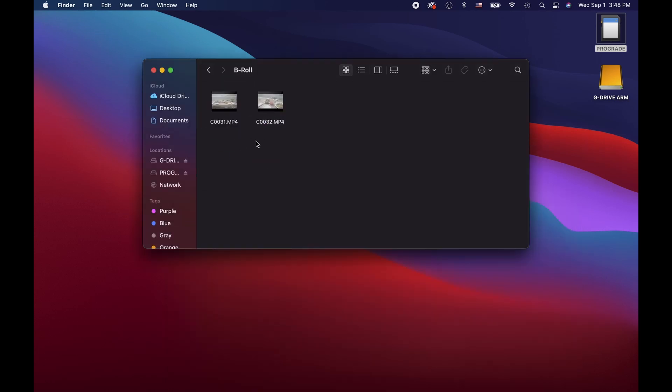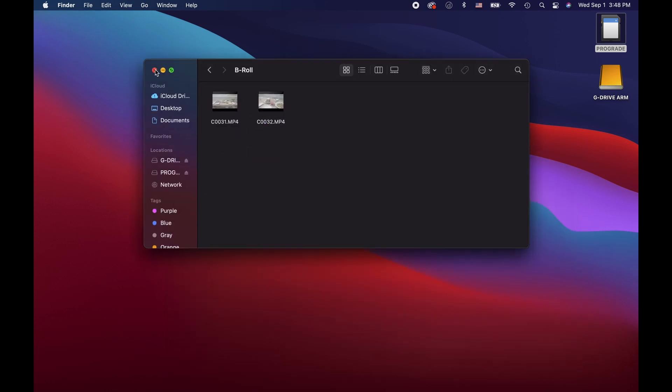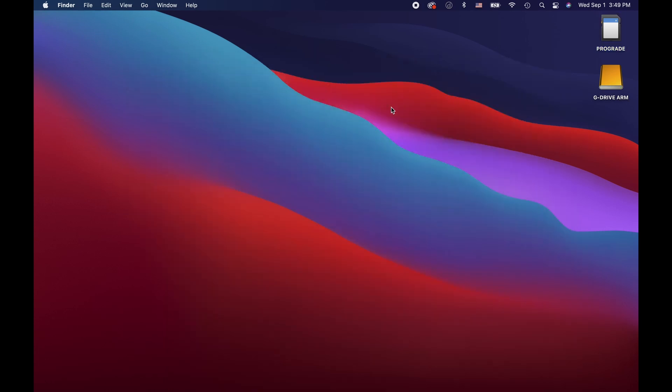Great, now we know where all our footage is at. And that's how I organize my external hard drives I use to save and transfer stills and video files.